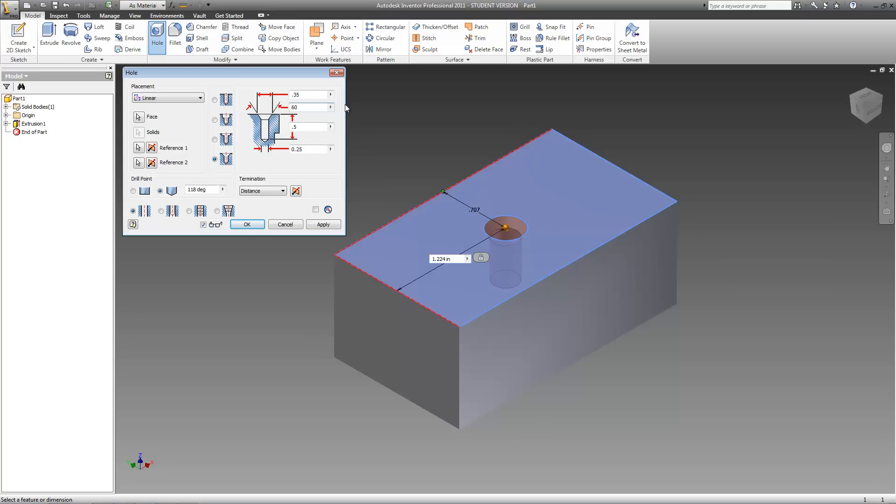You can also edit the width of the top by changing this value right here. Currently, it's 35 hundredths of an inch. I'll make it a half inch. And as you can see, it makes it bigger.